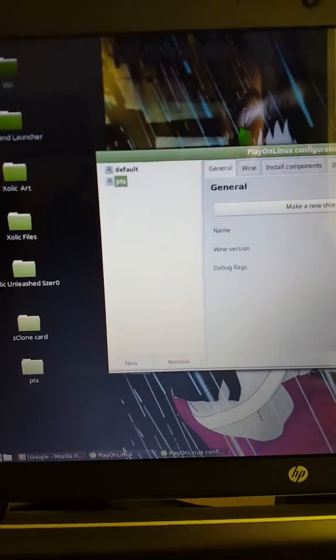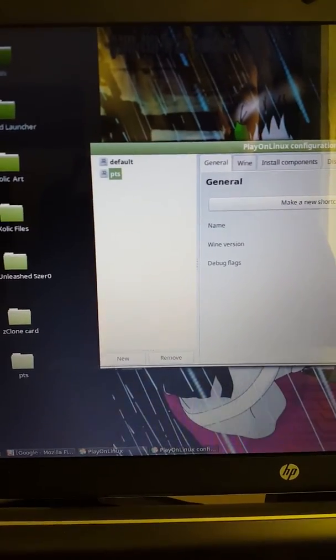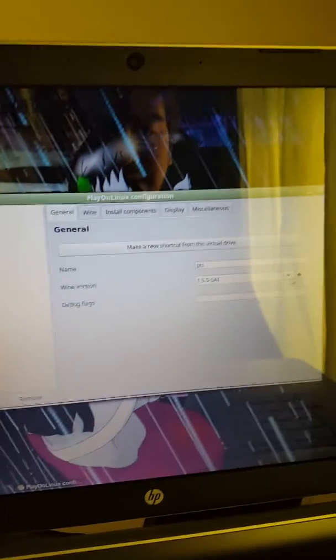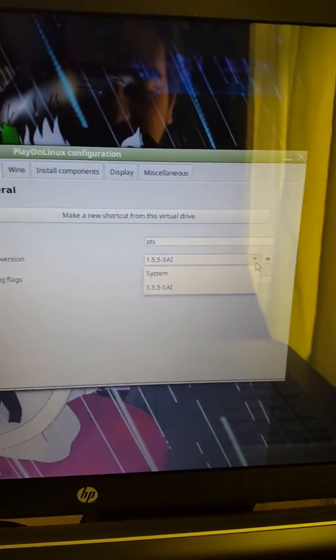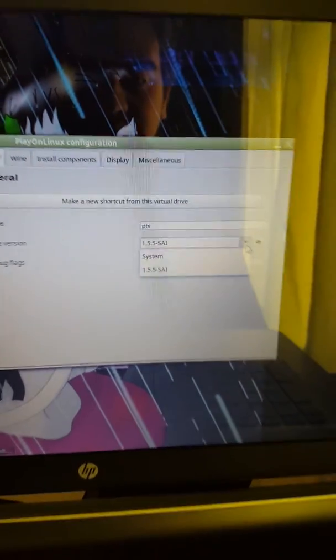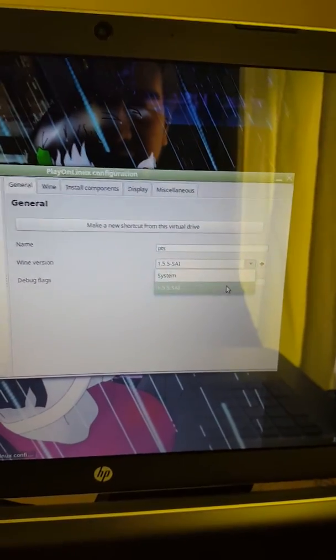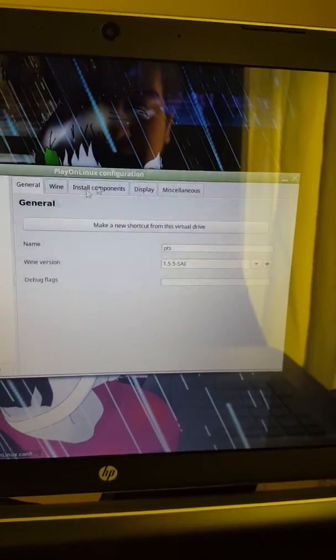And you just install both of those, and you're done. Make sure you go here to configure it, because some people don't really realize that. You actually make it that version.